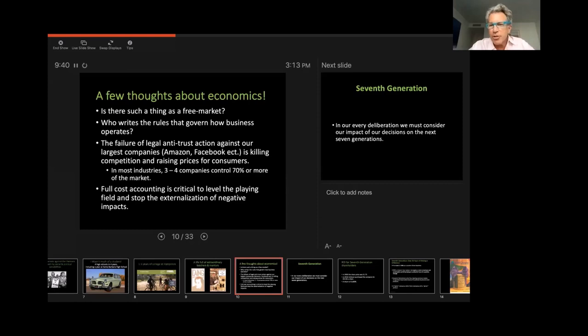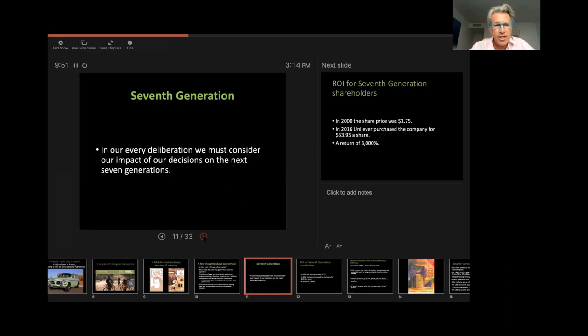So just because you're an economics club, I thought I would start out with just a few thoughts about economics. But now let me turn to tell you a little bit about Seventh Generation.